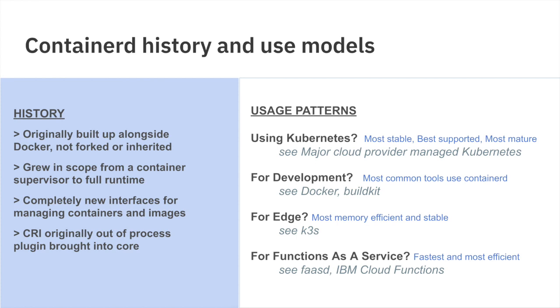On the edge, which is getting a lot of focus these days, Container D is seen as a memory efficient and stable runtime used in popular projects like Rancher's K3S. Functions as a service has also been a growing area and even has some blurred lines with pure Containers as a Service offerings like Google's Cloud Run or Fargate. Container D is seen as a fast and efficient runtime used in projects like FASD or IBM Cloud Functions or even IBM's new cloud code engine service built fully around Container D.